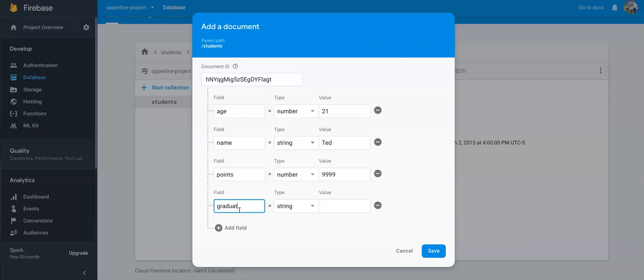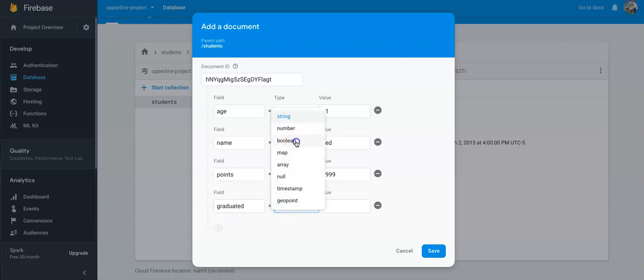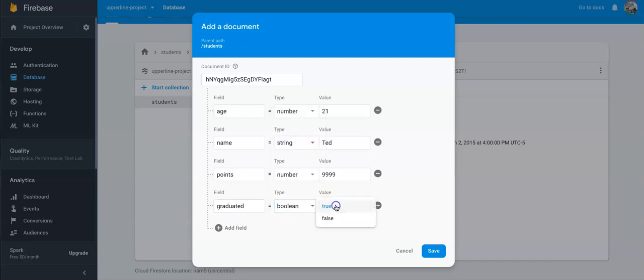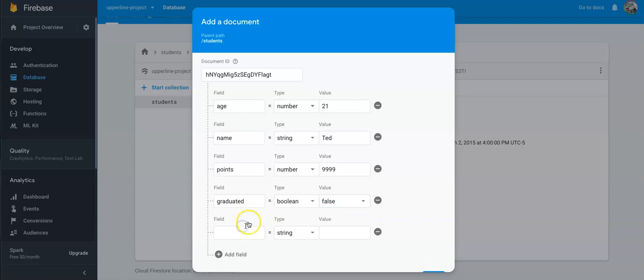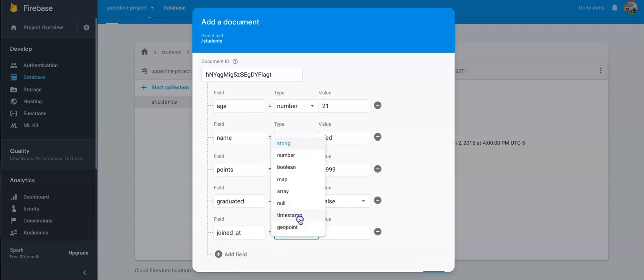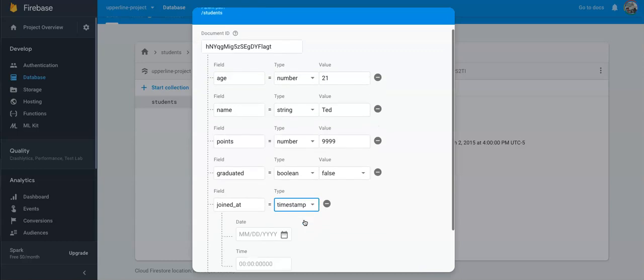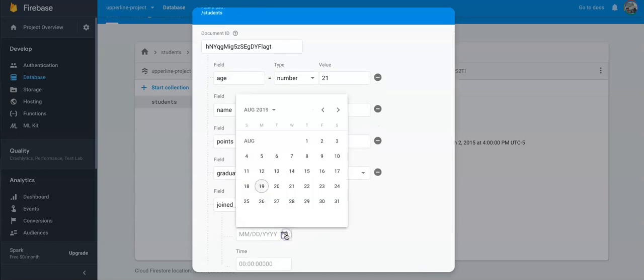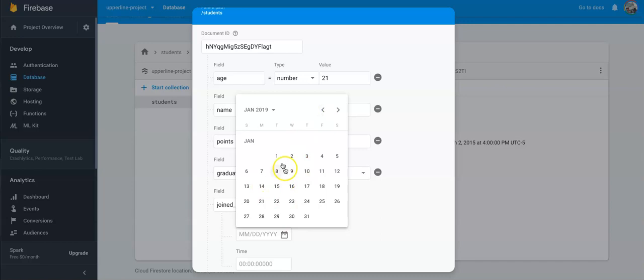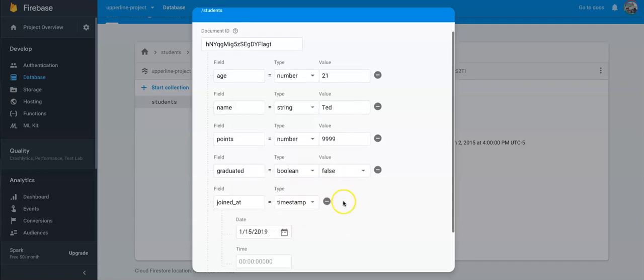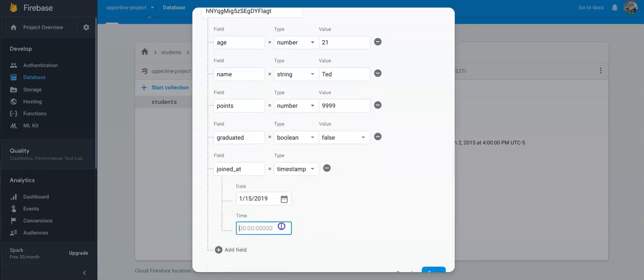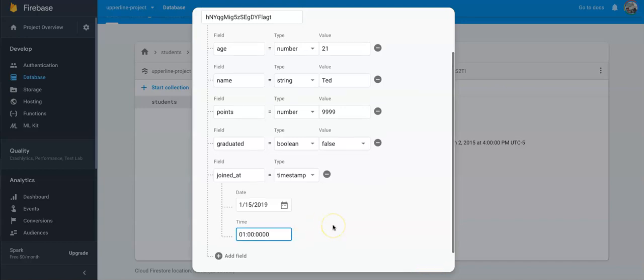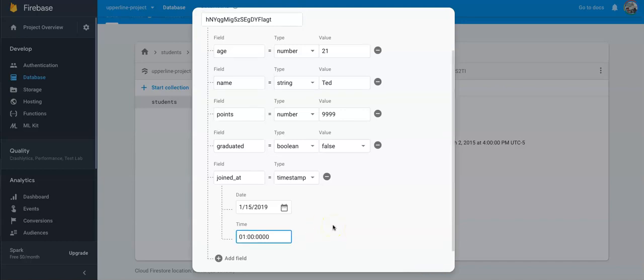We'll say, Ted, have you graduated yet? For this course, not yet. No, we'll say false here, too. And then we'll say Ted joined at... What is the day you joined Upper Line, Ted? Like January. January of this year? Great. January, let's say it's January 15th. I think that's right. At 1 in the morning. Just to make it easy on ourselves.